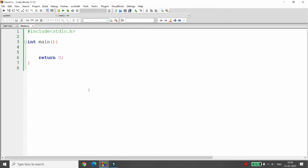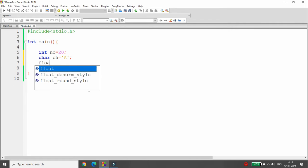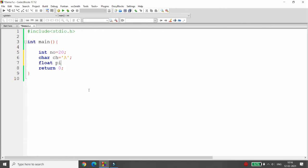Today we will discuss void pointers and pointers to functions. Let's start with the void pointer. For example, I have one integer variable: number = 20, a character variable: ch = 'A', and a float variable: pi = 3.14f.